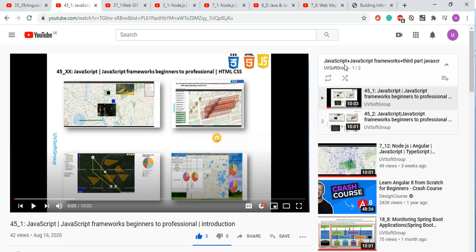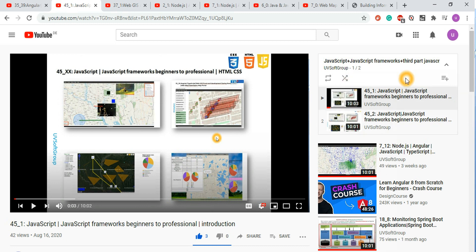Screencast number 45 covers very basic JavaScript programming, JavaScript-based frameworks like Angular and React, and integration with third-party JavaScript libraries. This is one of the most common questions from beginners, so I made a plan to create a series for beginner-level JavaScript and JavaScript framework-based development.